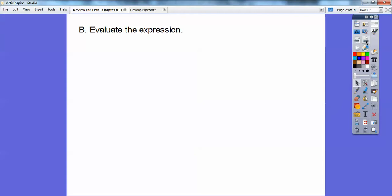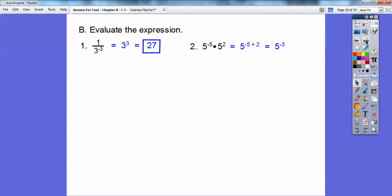This one says evaluate, so we want numeric answers. 1 over 3 to the negative 3 equals 3 to the positive 3, because it goes upstairs and becomes a positive exponent — and 3 cubed is 27. For 5 to the negative 2 times 5 squared, I'll add the exponents first: negative 2 plus 2 gives 0... actually negative 5 plus 2 is negative 3. Flip it to the denominator to get 1 over 5 to the positive 3, and 5 cubed is 125. So the answer is 1 over 125.